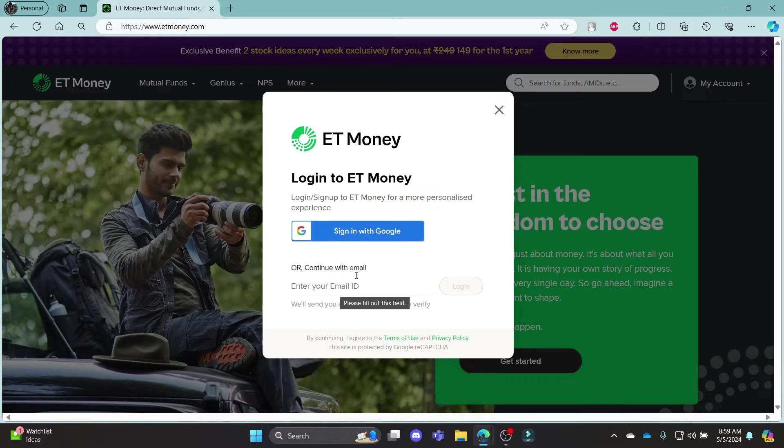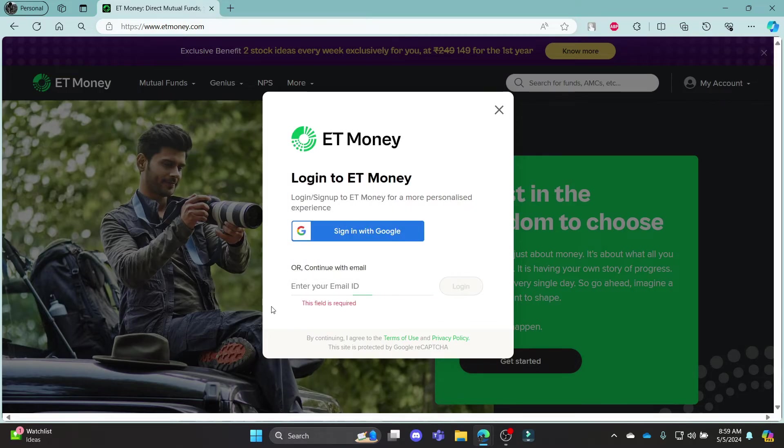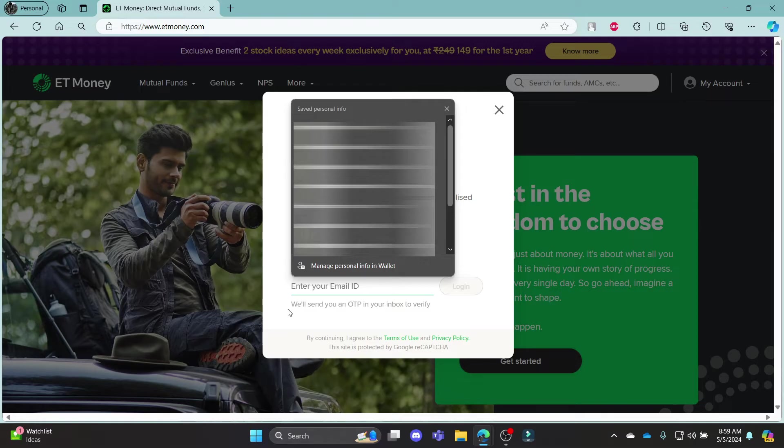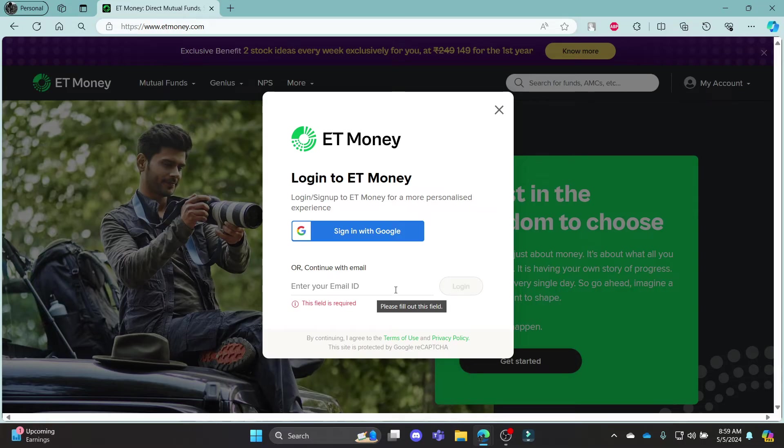In order to continue with your email address, go ahead and write down your email address here, click login, and then an OTP code will be sent to your email. Go ahead and write down the verification code and then you can log in to your ET Money account.